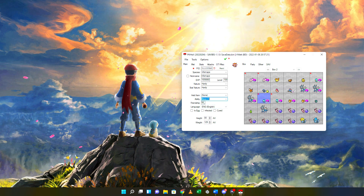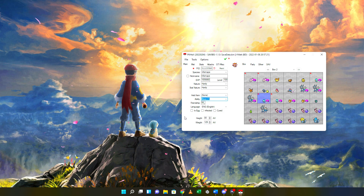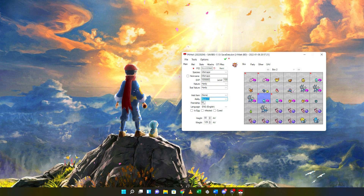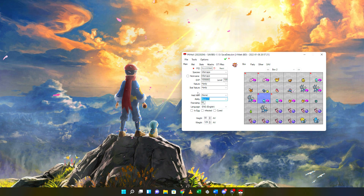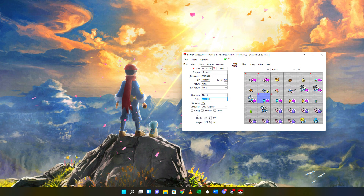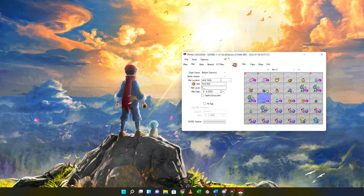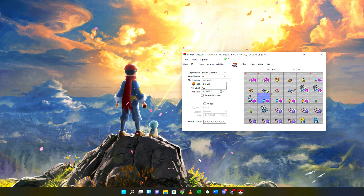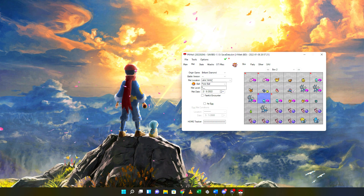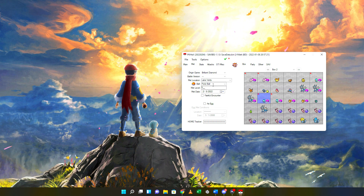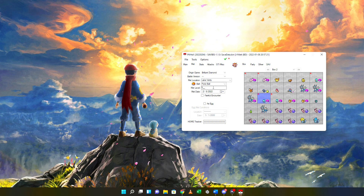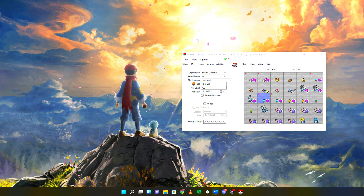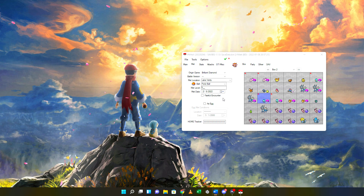Other things you can change on the main screen include the nature and stat nature, the held item the Pokemon is holding, giving it hidden abilities, and editing their friendship stat. There's no reason I've found to change the friendship stat, so I would normally leave that alone. You also have the ability to mark the Pokemon if it was an egg — only pick these options if you know what they mean, otherwise leave them alone. Note that if you accidentally click the 'Is Egg' option, the Pokemon will be deemed illegal until you change the met location. Here you can set the origin game, battle version, met location, the Pokéball the Pokemon was caught in, and the met date.